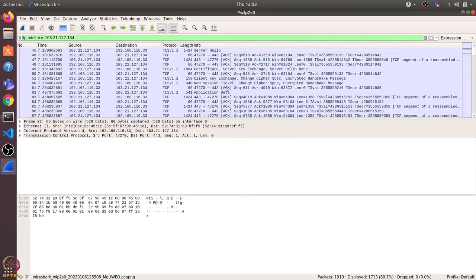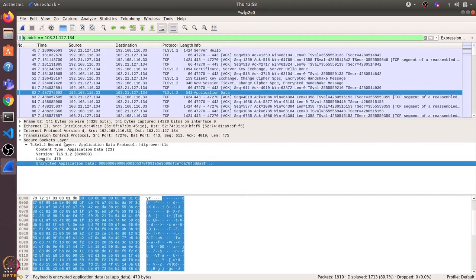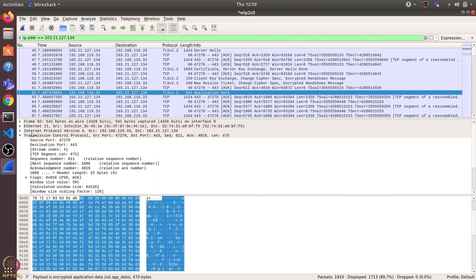So let's try to see some application data packet. So this is one application data packet and you can see that because it is a TLS packet, there is a secure sockets layer on top of the TCP layer. So here we can go through various headers that are there in this packet. So let's open this TCP header.